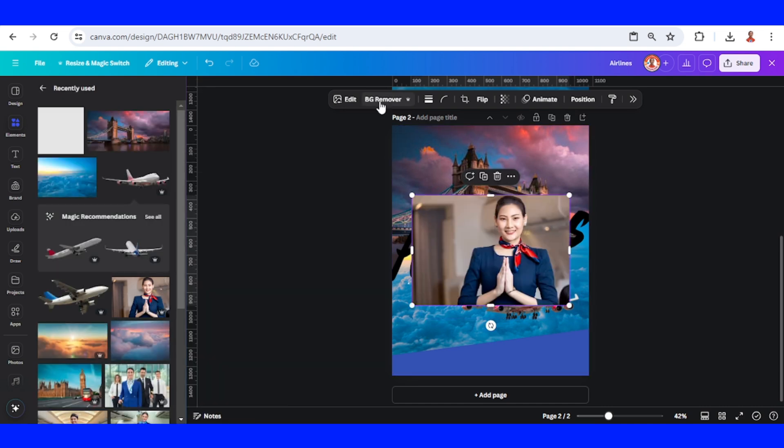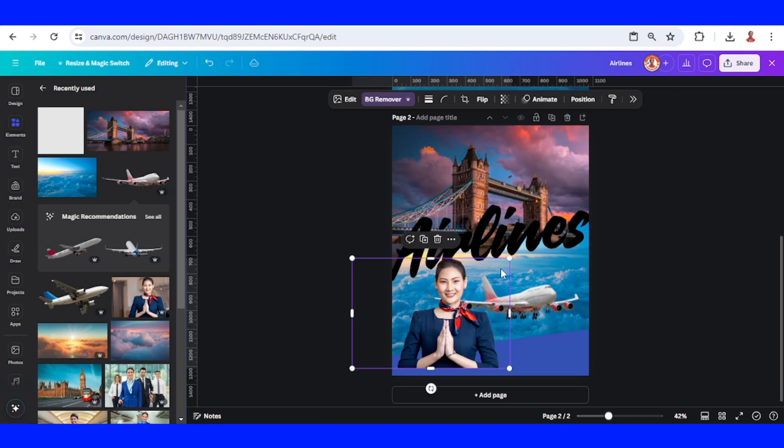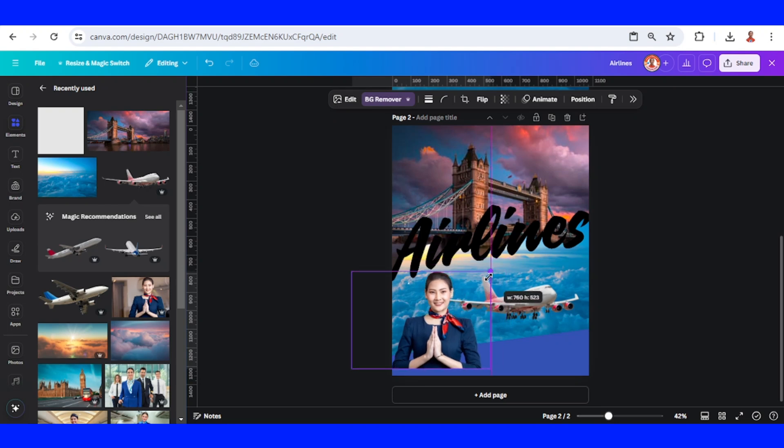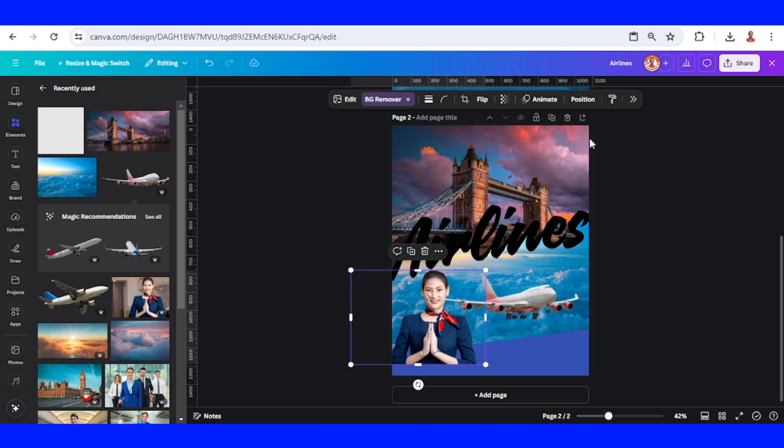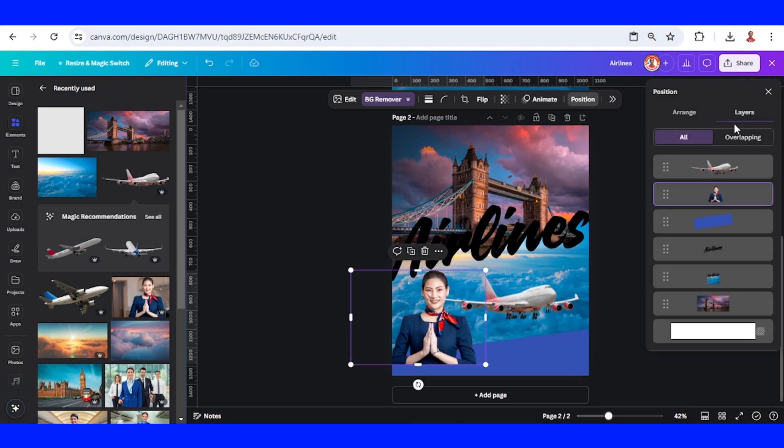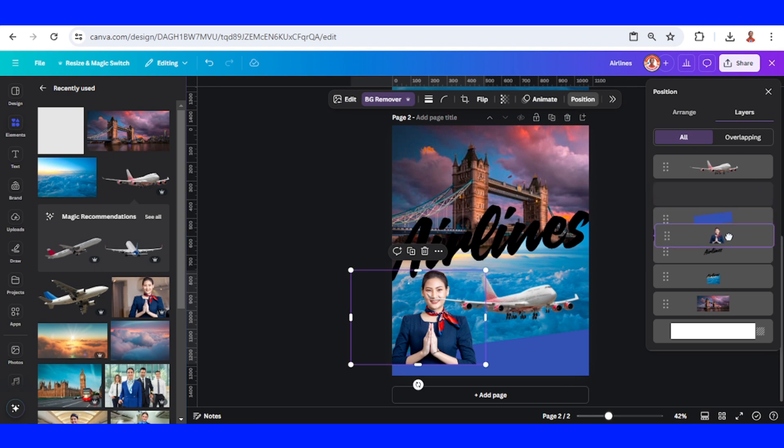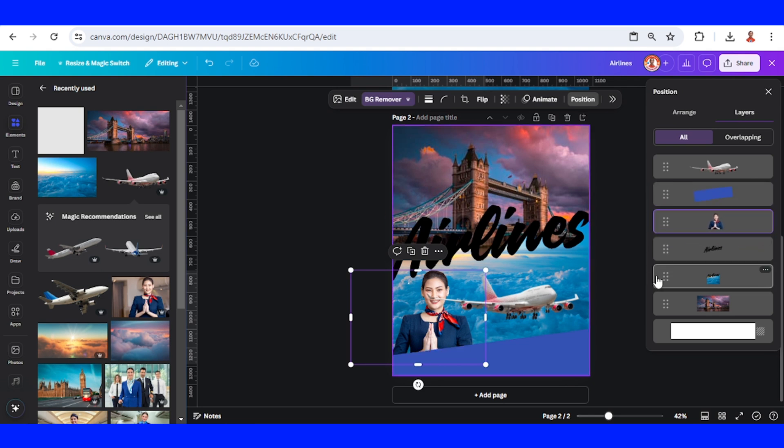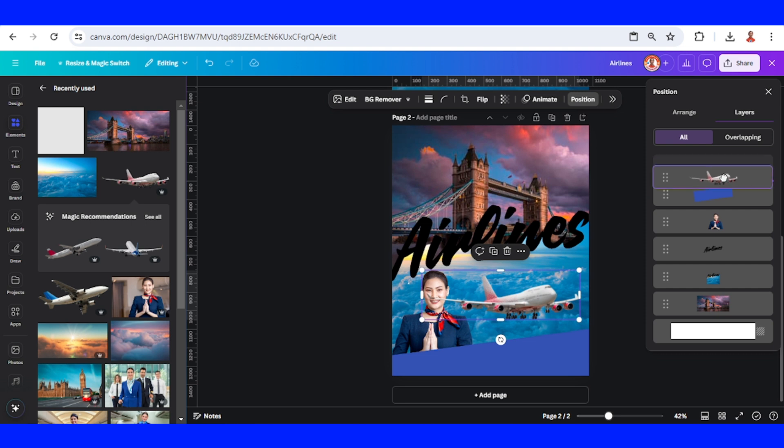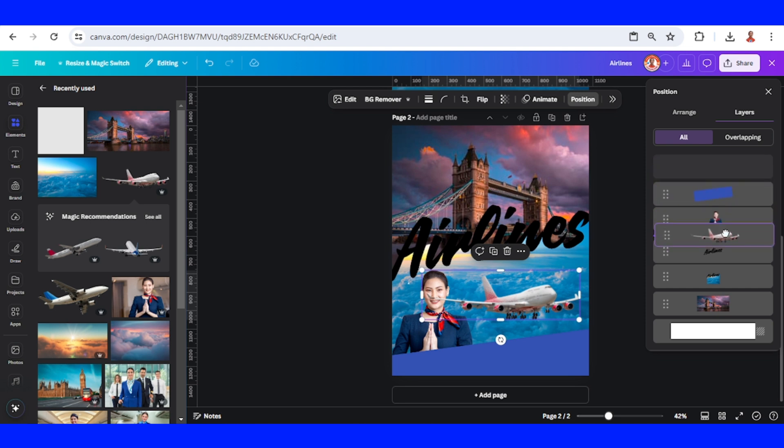Remove background, send it here. Then go to position, layers, and place it behind the square. Place the plane behind the stewardess.